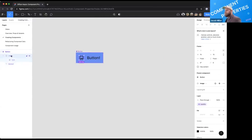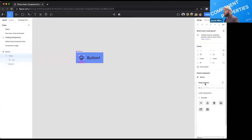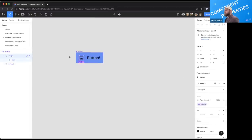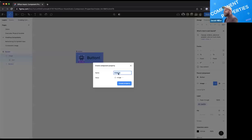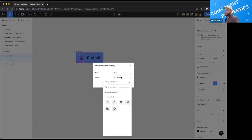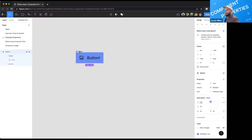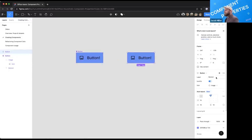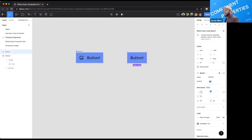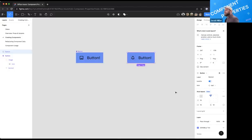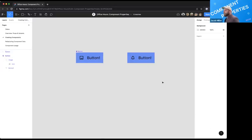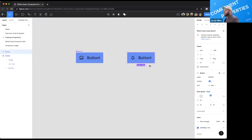Now, what if I want to swap that icon to something else? Normally I'd use the instance swap dropdown. But I can use component properties instead: I'll go to the instance swap property icon and create an 'icon' prop with the default value set to image. When I create an instance, I see all properties at the top: the text property, the boolean visibility, and the icon swap. Notice that when I hide the boolean visibility, the icon prop disappears. I can swap to different icons from the dropdown at the top level, making control much easier.